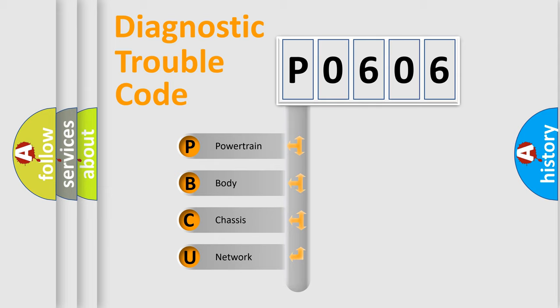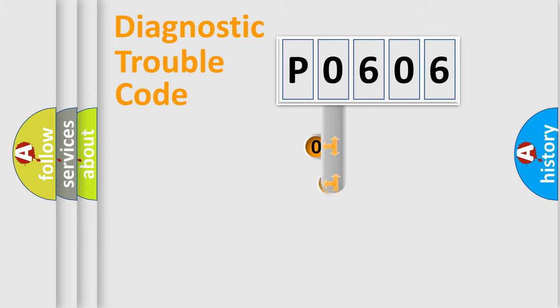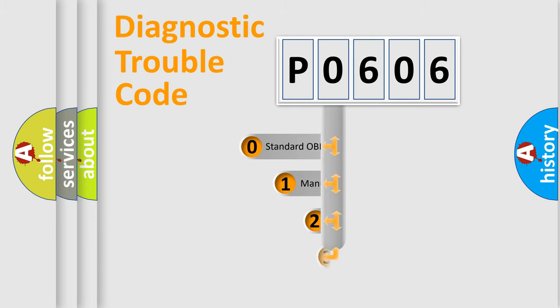We divide the electric system of automobile into four basic units: Powertrain, body, chassis, and network. This distribution is defined in the first character code.